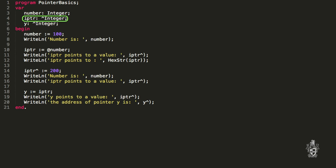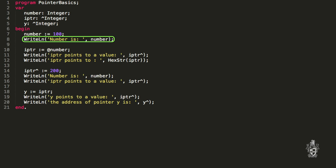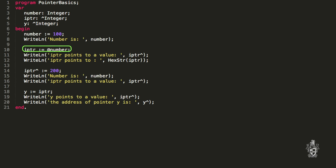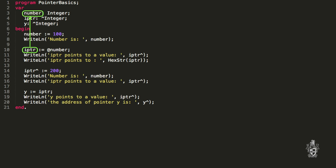We also have a variable y which is also an integer pointer. When the program executes we assign 100 to number, which puts the value 100 in number. When we print that out we read back the actual value of that variable. Now if we want to store a value inside the iptr variable it has to be a pointer to an integer — I can't put 100 in there. I need to store the address of a number. We can get the address of the number variable using the address-of symbol, which means we want where that variable is in memory, not the value itself.